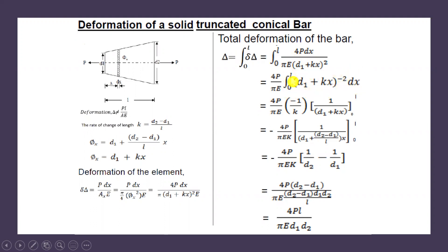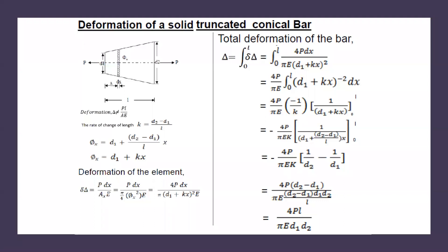This is in the form of the integral of 1/x², which equals −1/x. Performing the integration, we get −1/(D1 + Kx), and don't forget to divide by the coefficient of x, which is K — so divide by 1/K. Now apply the limits 0 to L. We know K = (D2 − D1)/L, so substitute K here instead.